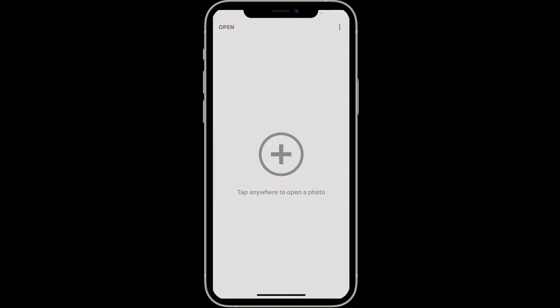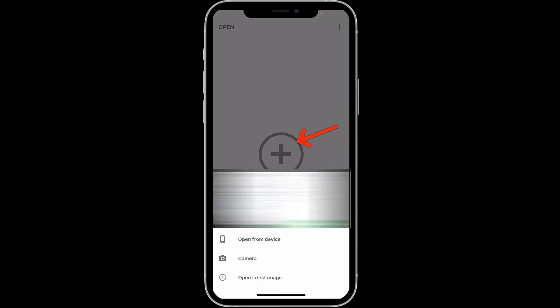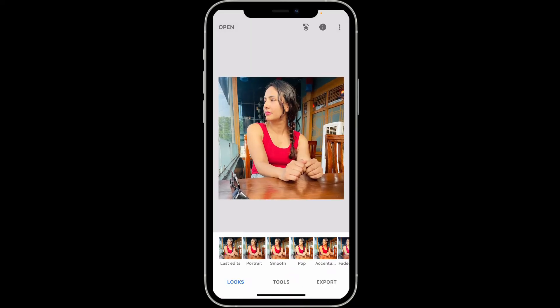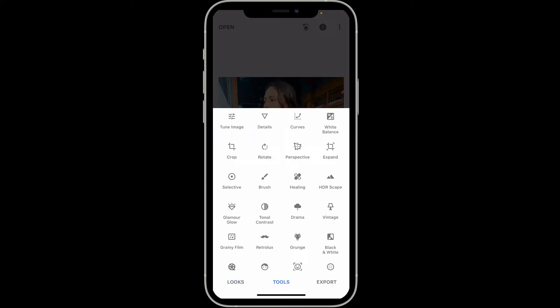Open up your Snapseed application and tap on the plus button. Select an image you'd like to edit and then click on Tools at the bottom of the screen.